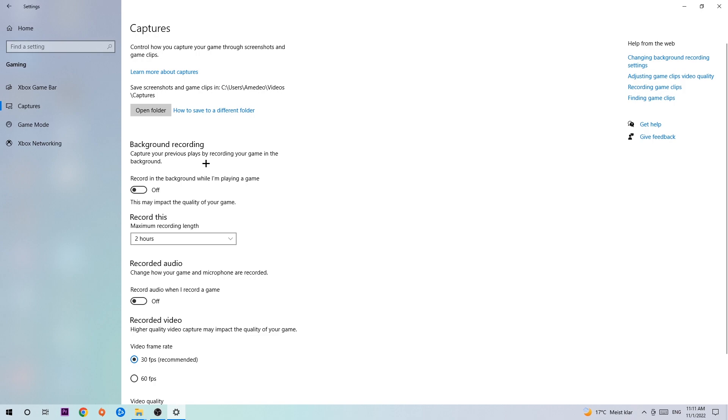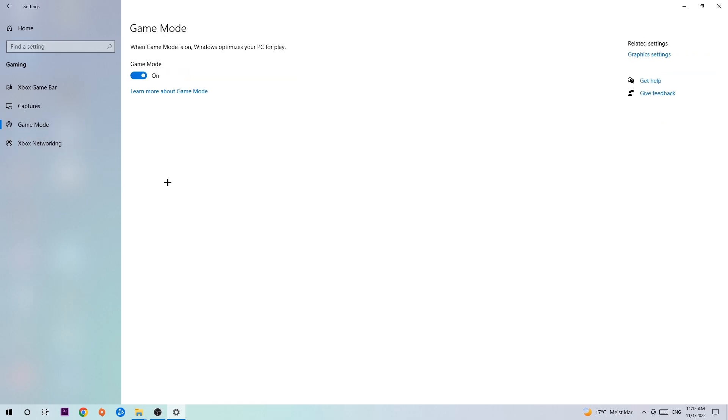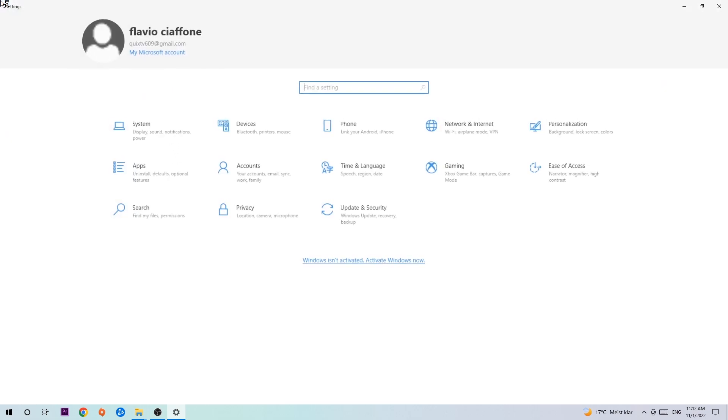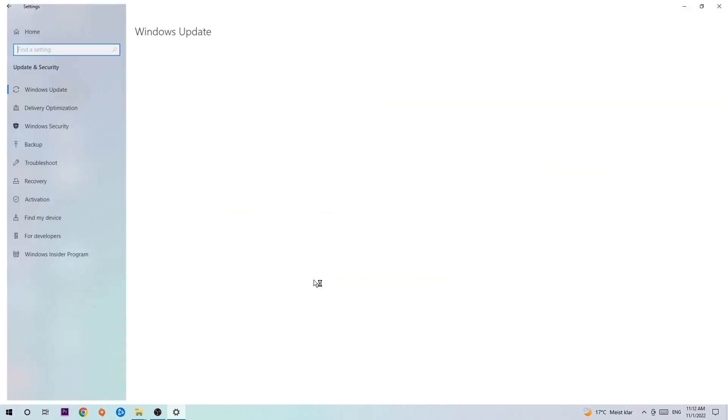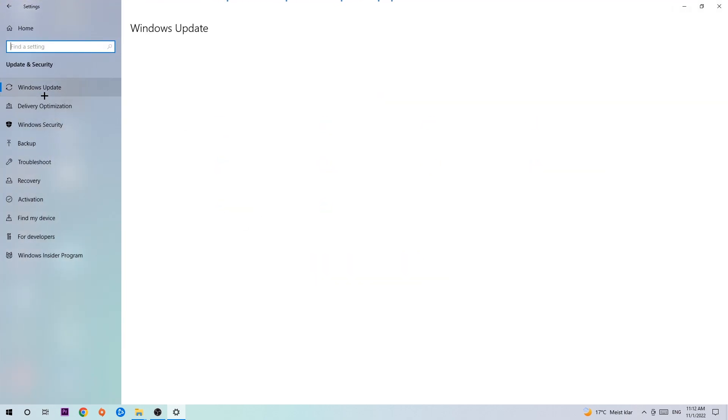Afterwards, hit Game Mode. Now I can't really tell you to turn this off or on. You need to check it for yourself and see which setting works better. Go back once and hit Update and Security. I want you to stick around Windows Update.